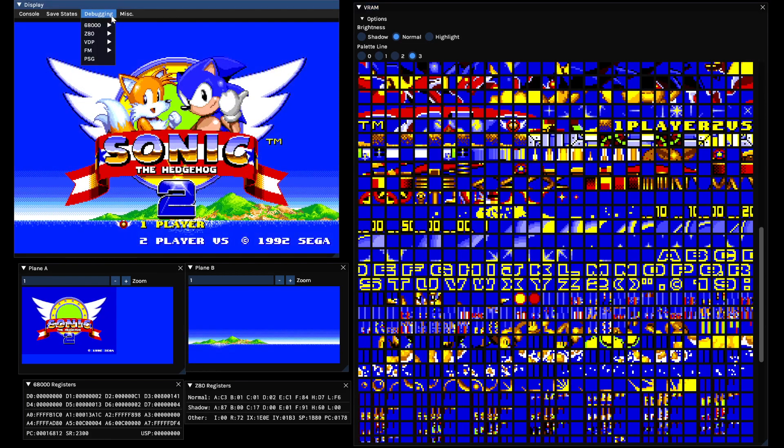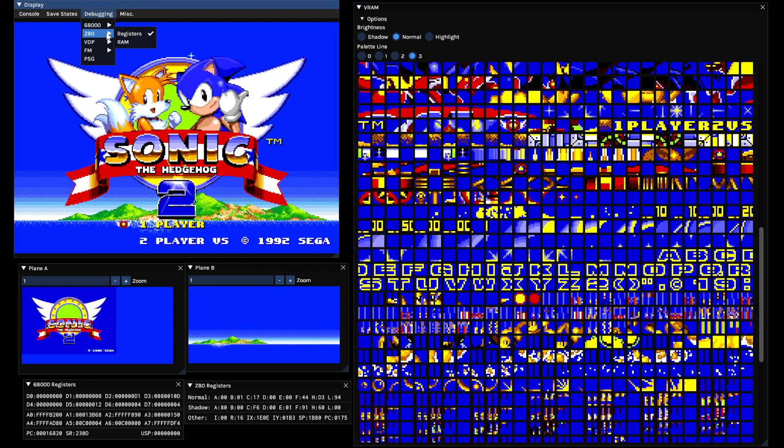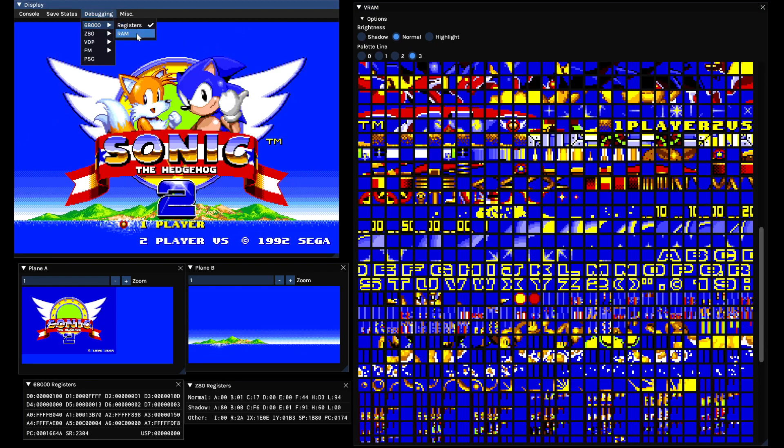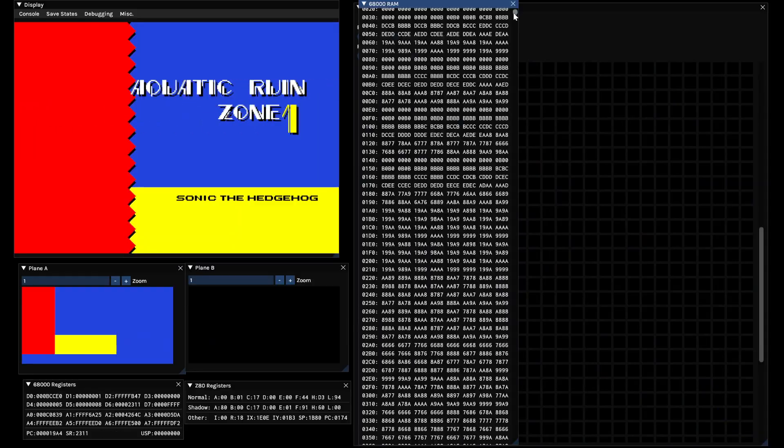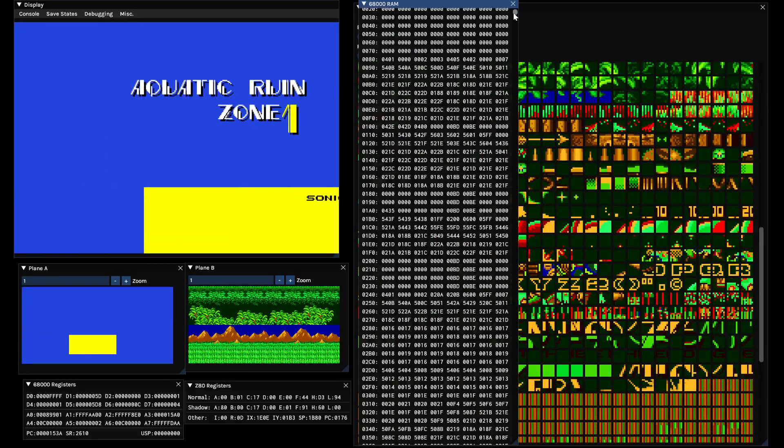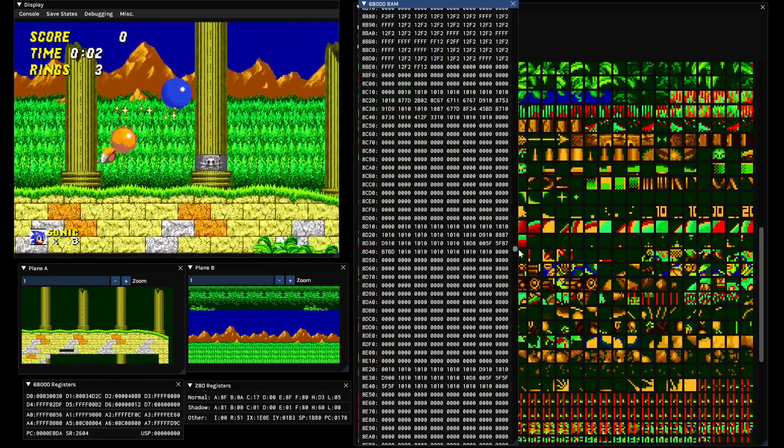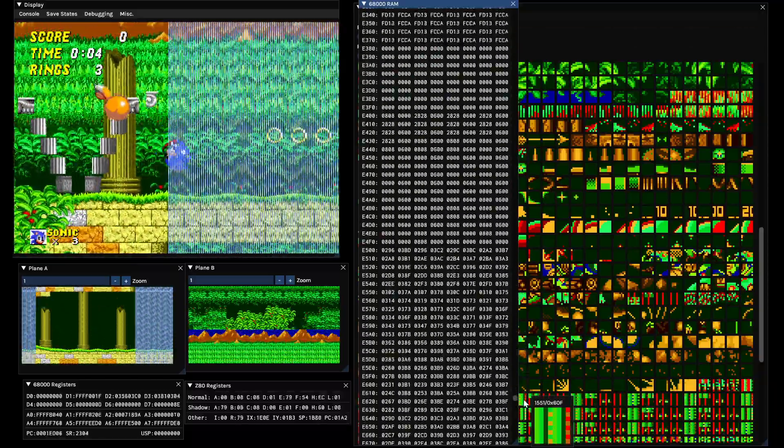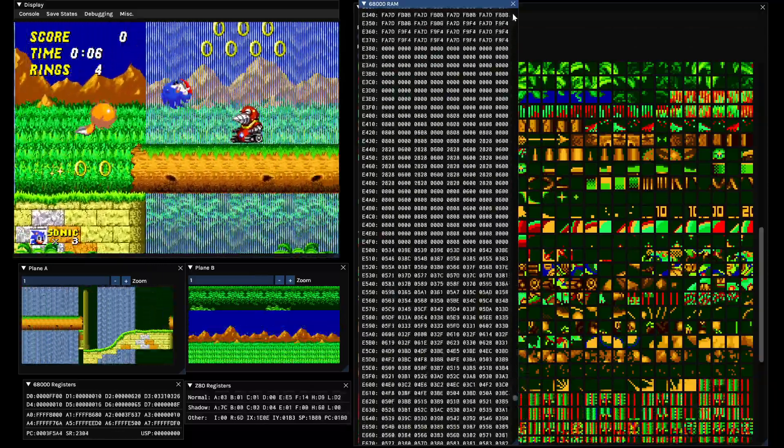There are other debuggers in here that I'm not currently showing. For example, you can view the RAM of the 68000 and the Z80, though there's not much to look at here—just numbers jittering back and forth.